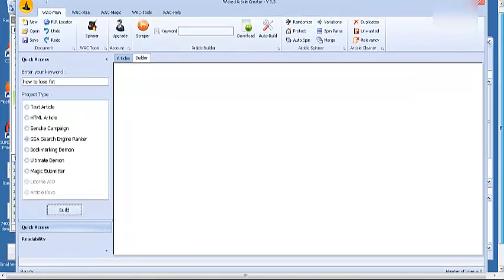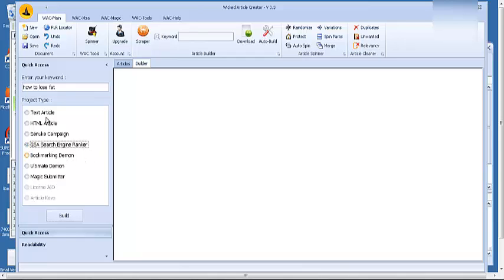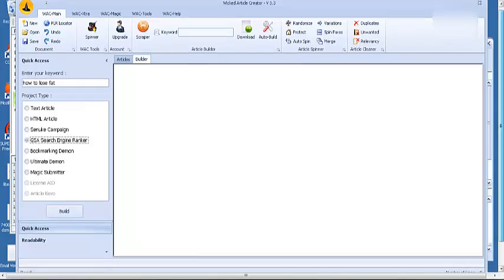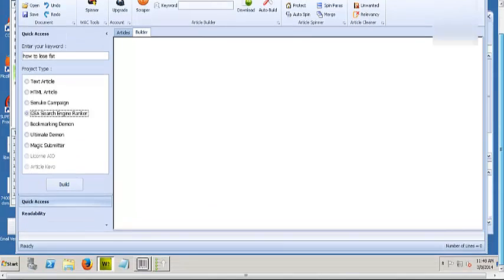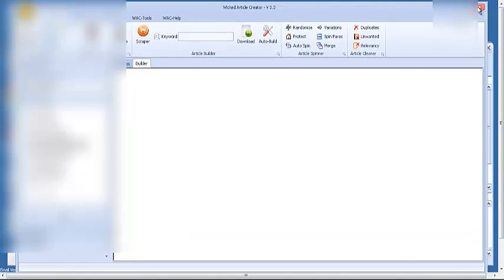But you guys could see what I'm saying here. You just click on GSA Search Engine Ranker or whatever other software you might have. But in my opinion, these other softwares are crap compared to GSA Search Engine Ranker. Ultimate Demand, I believe, is a good software. But there's a bigger learning curve than GSA. And time is money. So I like to get things done quicker.